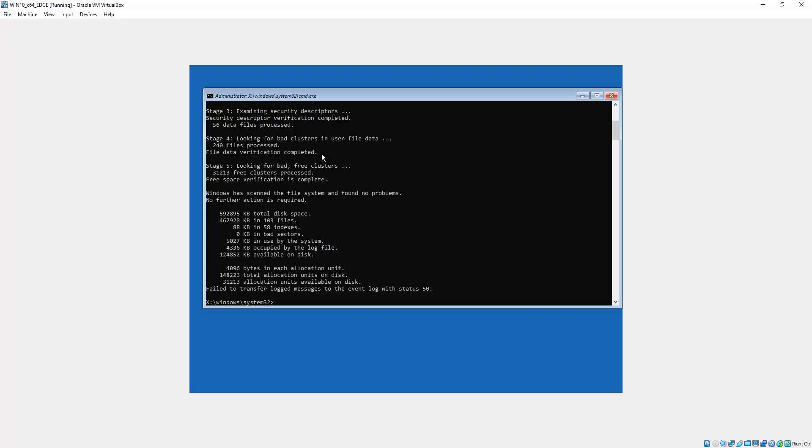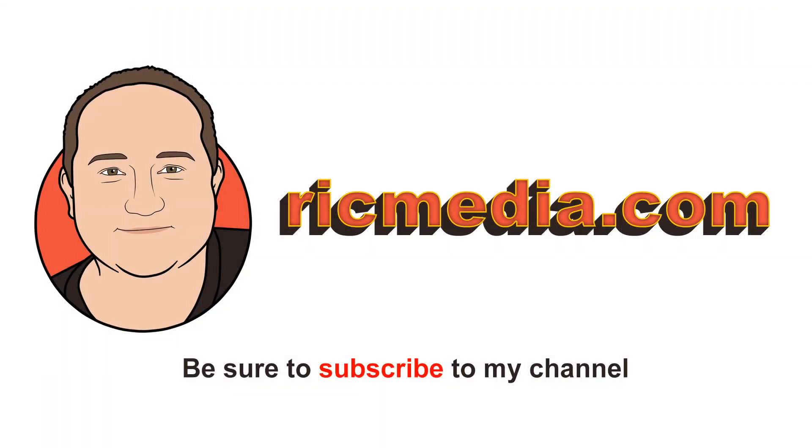If not, you want to look at entering the advanced menu again and trying startup repair. Okay, and I'll do another video on that soon. All right, guys, so that's about it. I hope it all went well, and I'll catch you next time. Cheers.